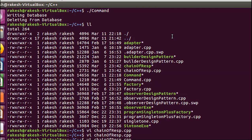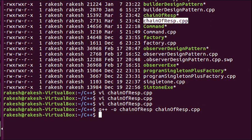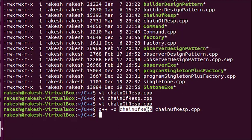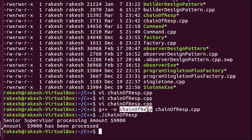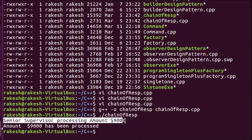Let me compile and run the program. Compilation is finished. You can see the output: 'Senior supervisor processing the amount' — even though I passed the request to the normal CSR, the senior supervisor is approving it.